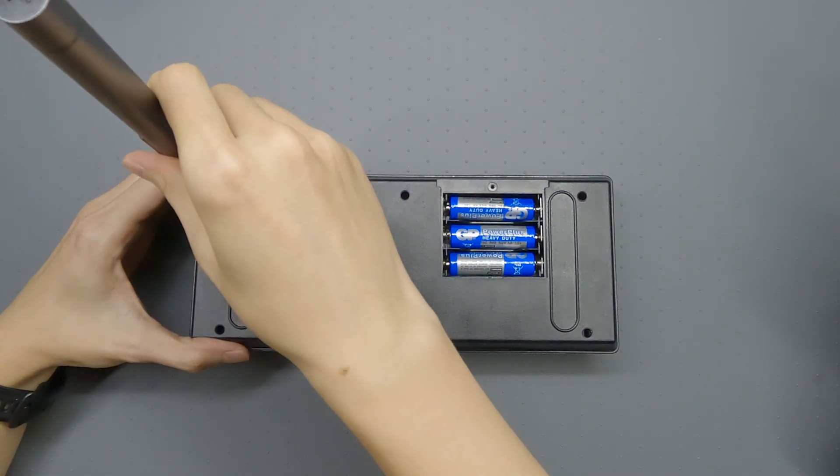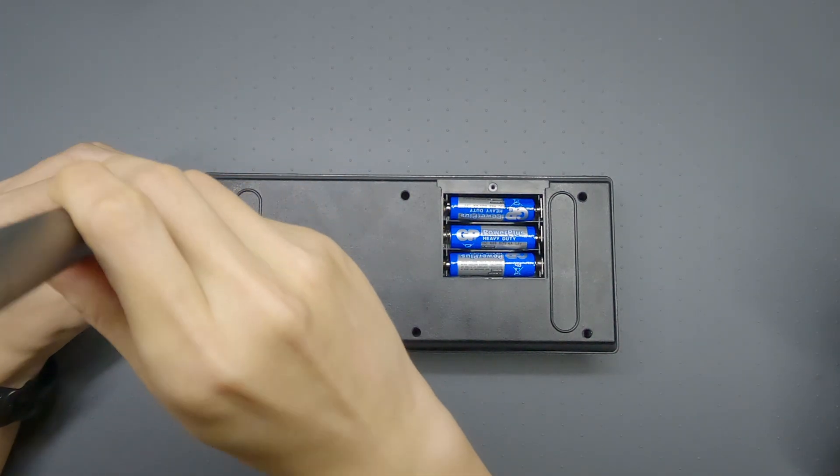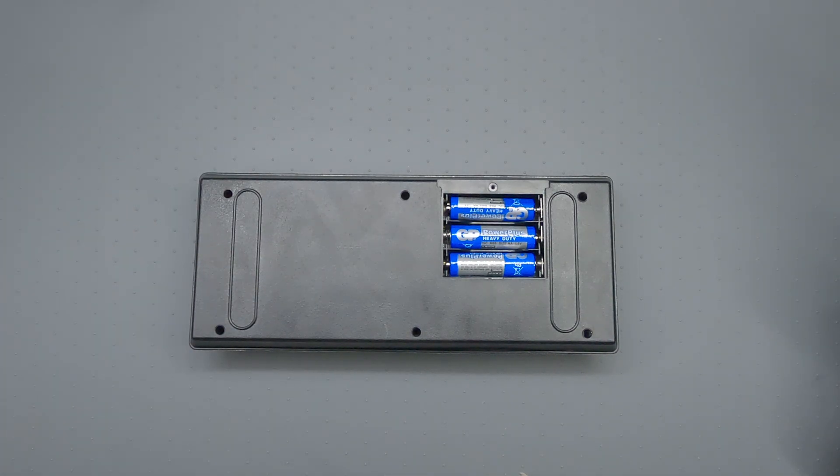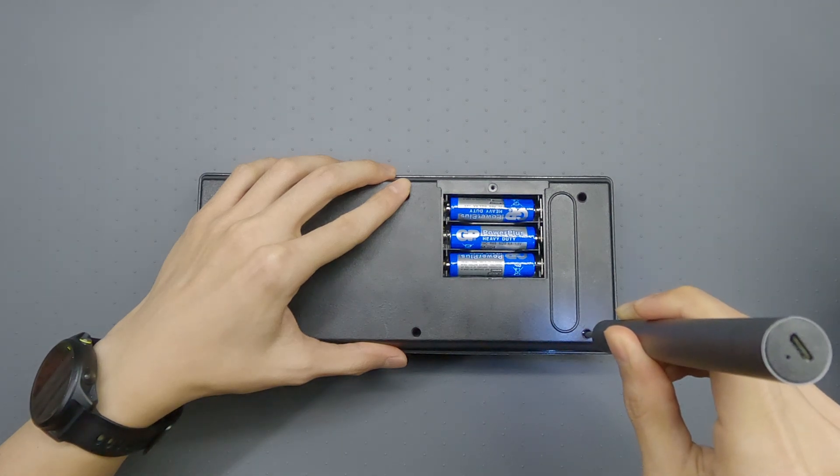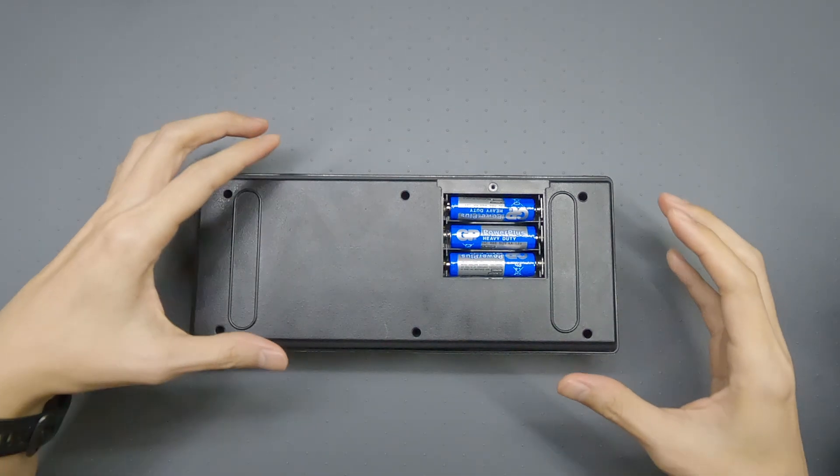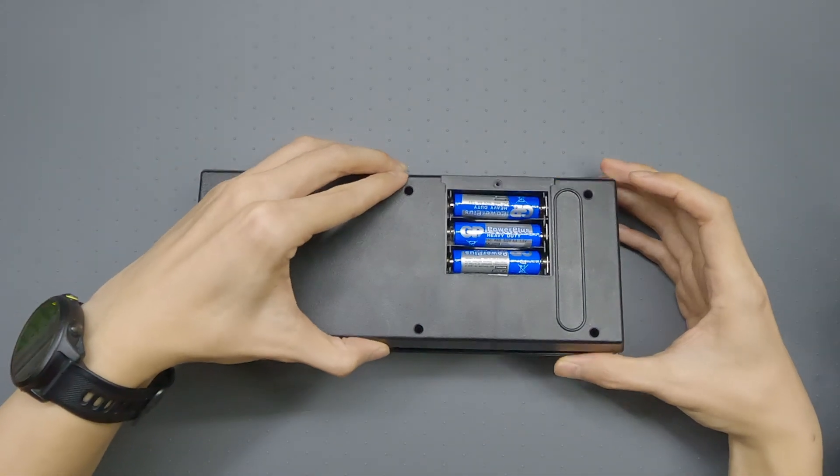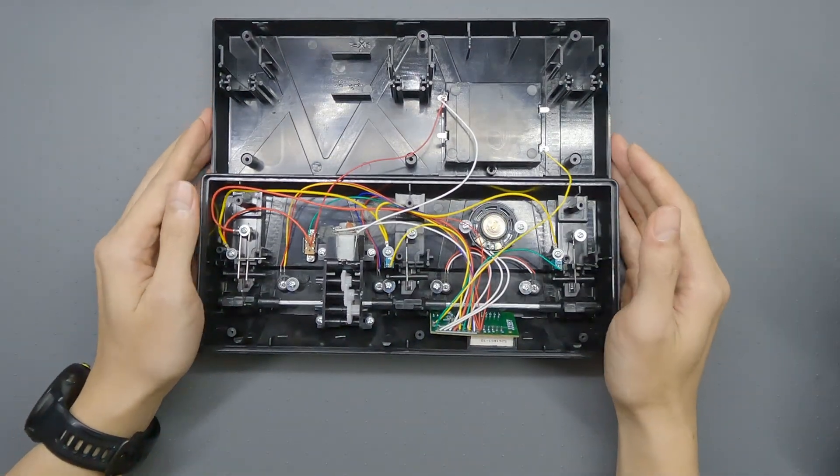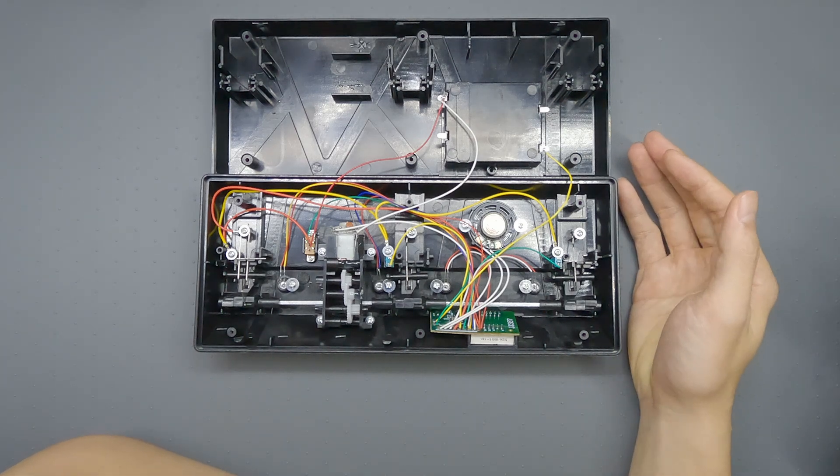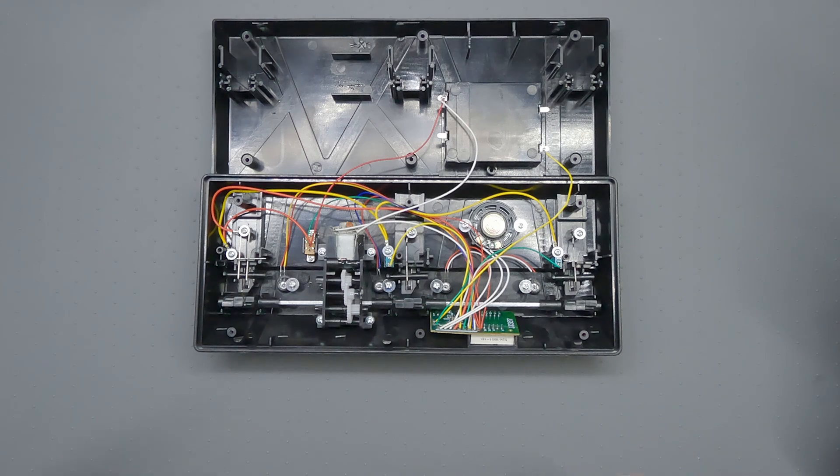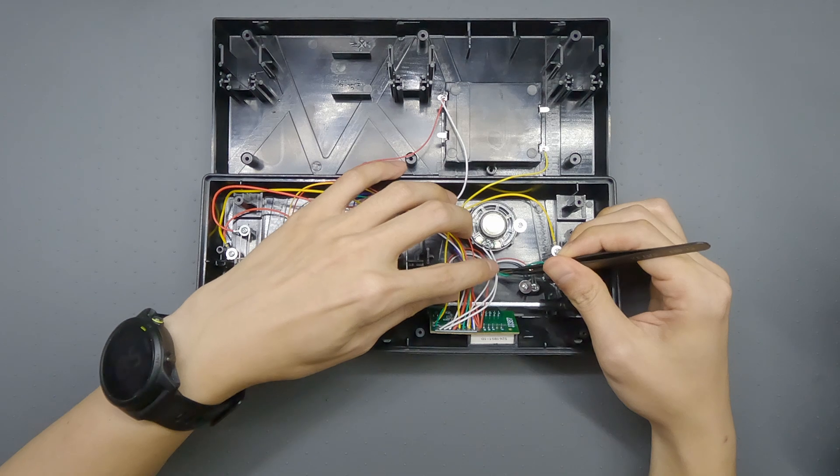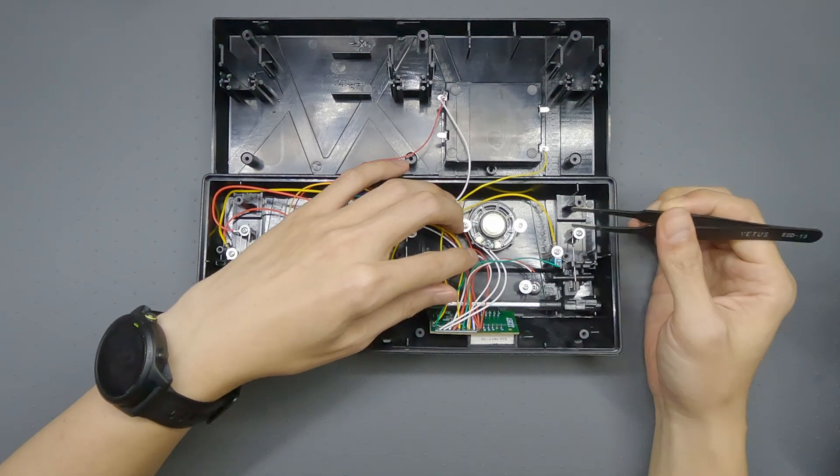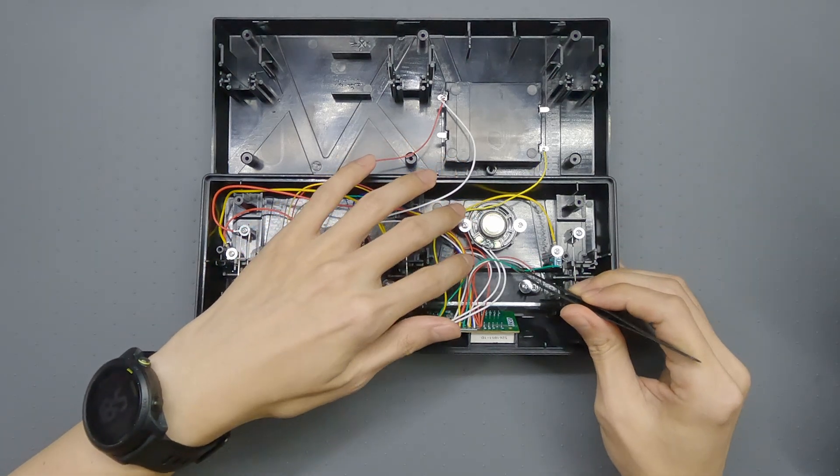I already have removed some of the screws. And all I have to do is to cut one of these two wires but instead of cutting it, I'm going to desolder it.